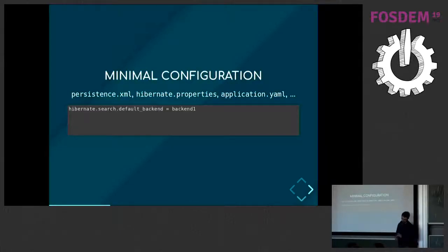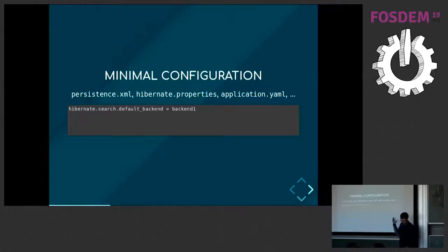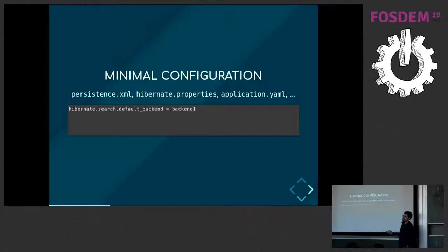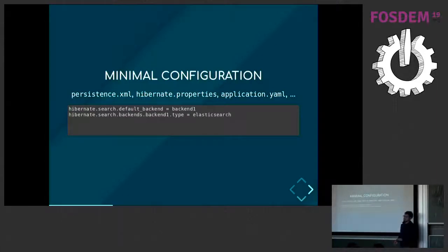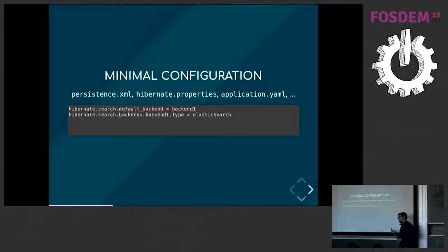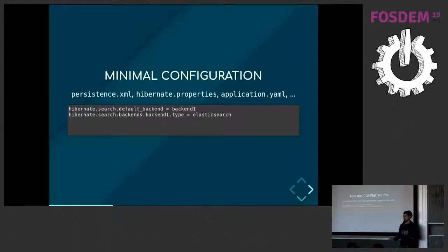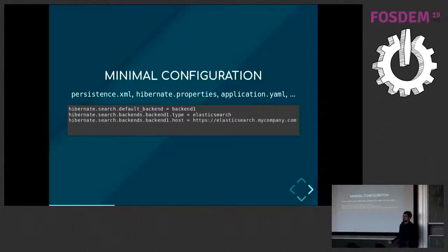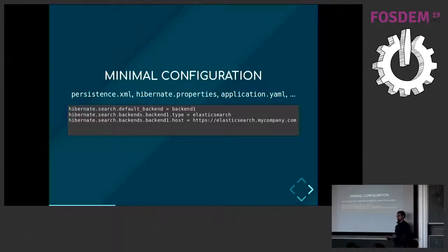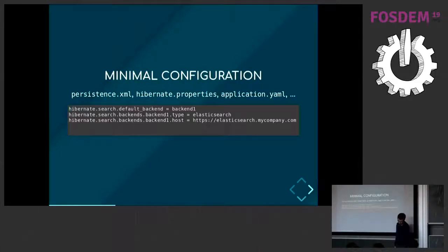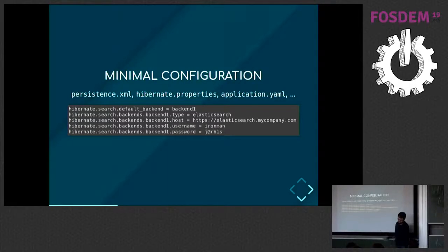In Search first, you'll define a backend. You'll give it a name - here it's backend1. You say your backend will be the default backend for all your entities. Then you say that your backend type is Elasticsearch. We support Elasticsearch but also embedded Lucene mode, so you have to choose something. Then, of course, you have to tell us where to find your Elasticsearch cluster and, optionally, if you have authentication enabled, how to authenticate.